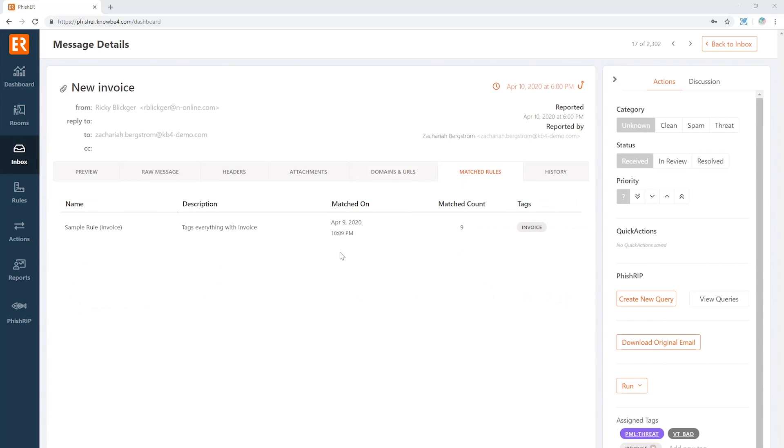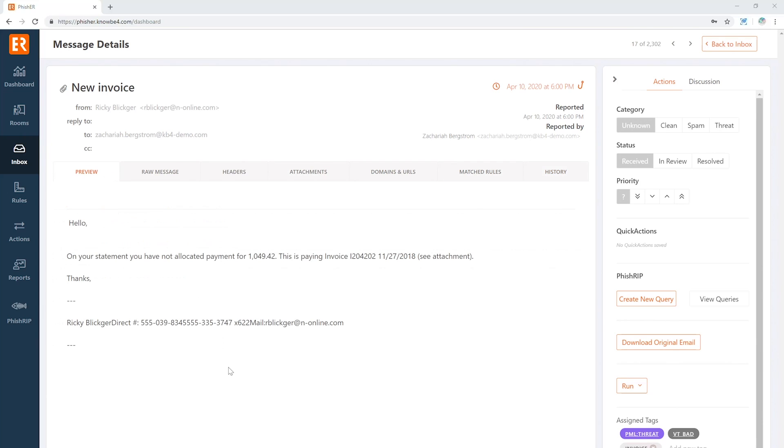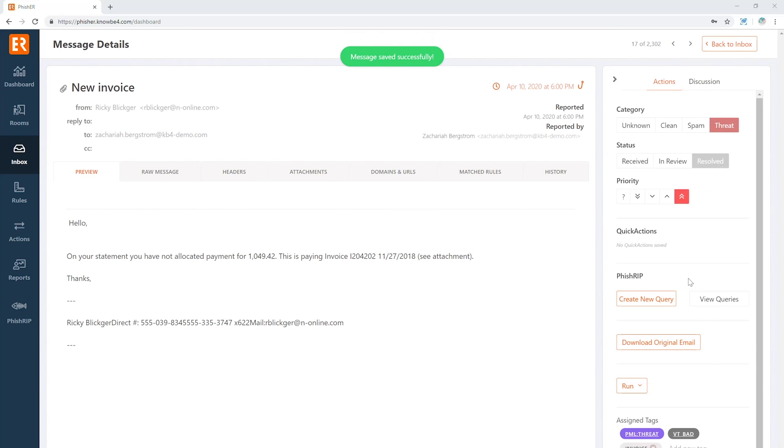The match rules will show here—that's that custom rule that we talked about—and we can see a full audit log of everything that's happened to this message. So anyone in your SOC, your InfoSec team, can come in here and quickly analyze that message and disposition it: it's threat, it's resolved, it's high priority.